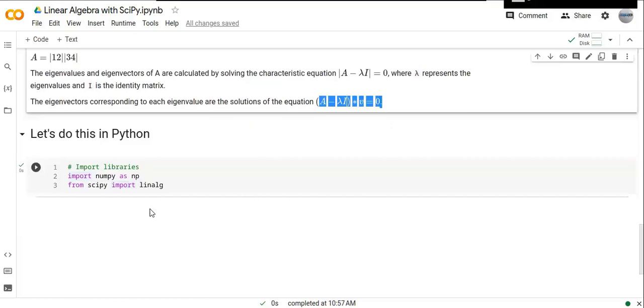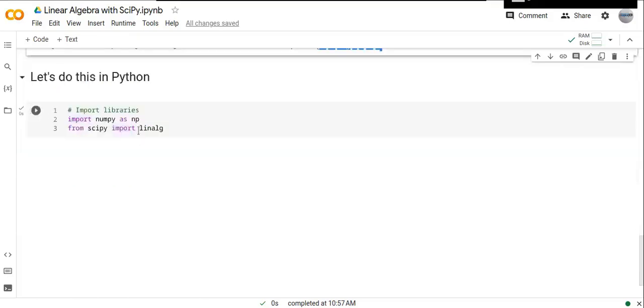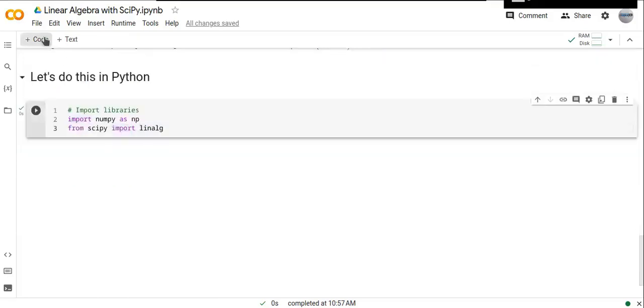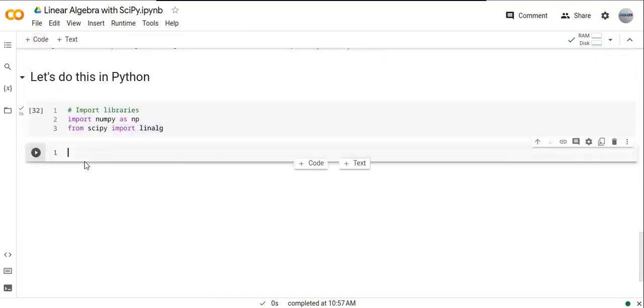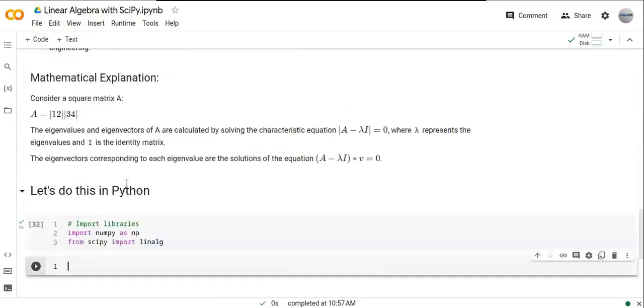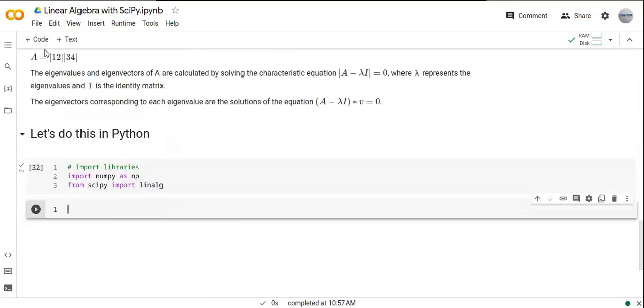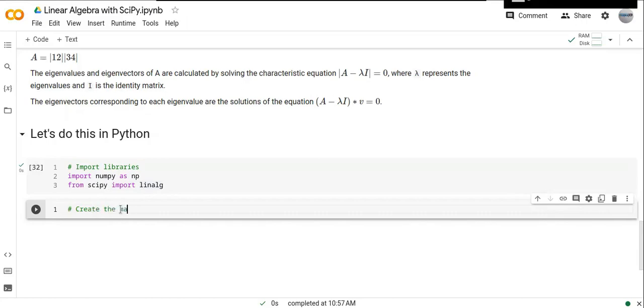How can we do this in Python? Let me show you how you can solve the given matrix. Let's create the matrix A.